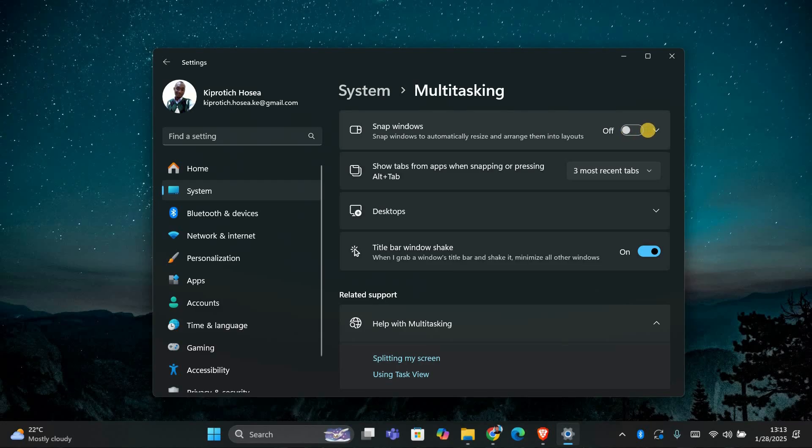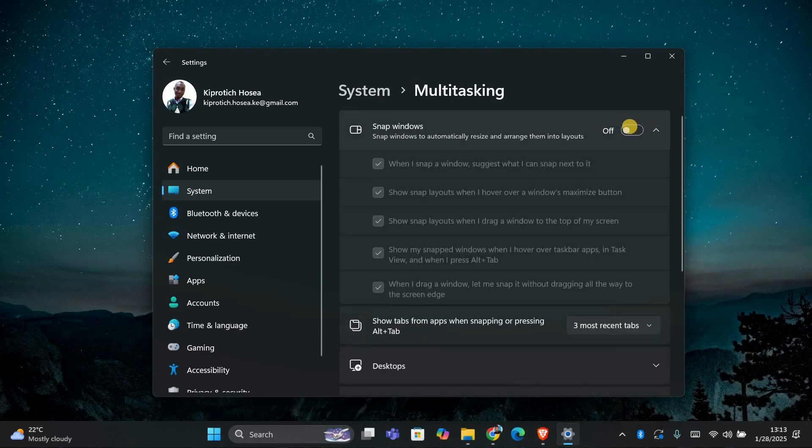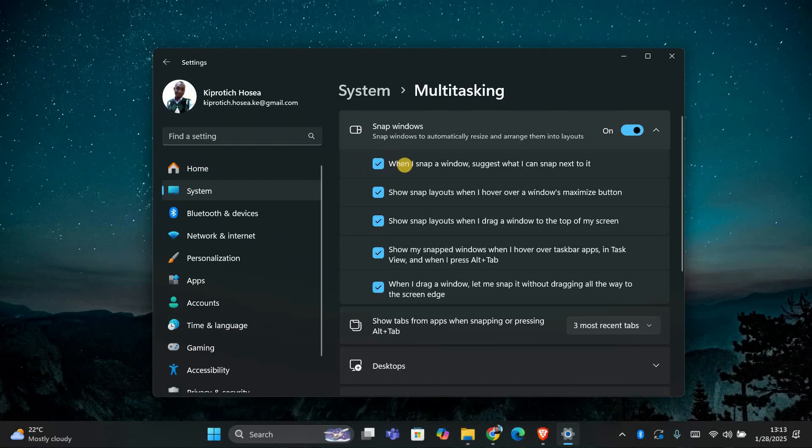If you still want some snap features but want to stop the layouts from showing when dragging a window to the top, click the arrow next to snap windows to see more options. Uncheck the box that says show snap layouts when I drag a window to the top of my screen.